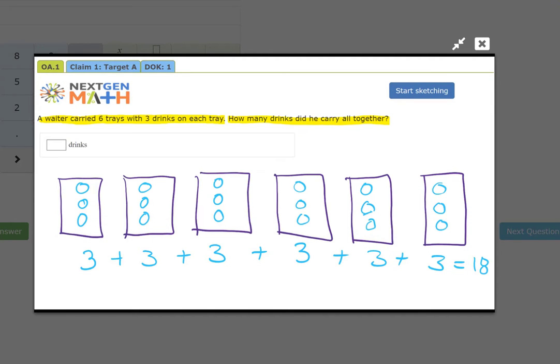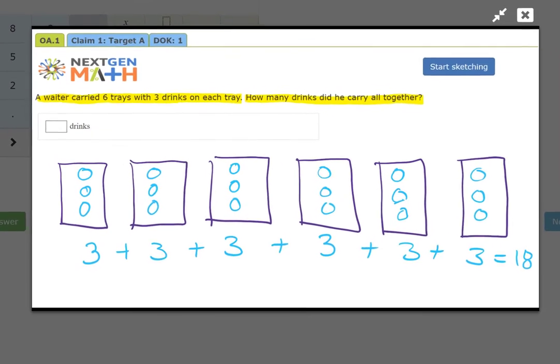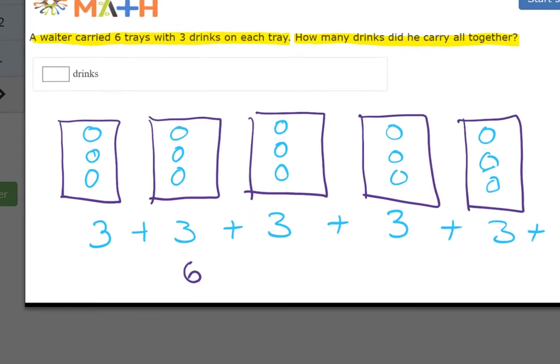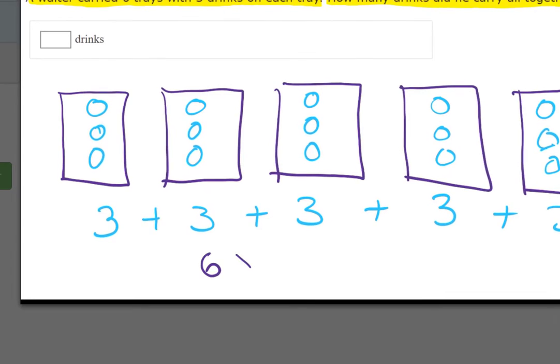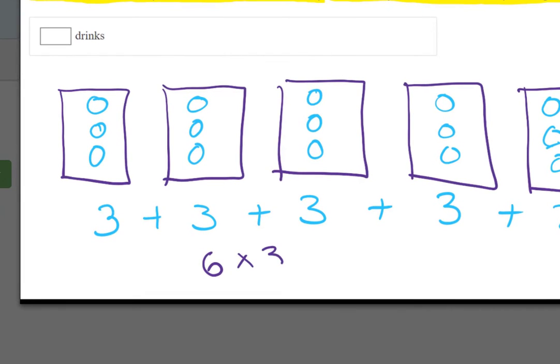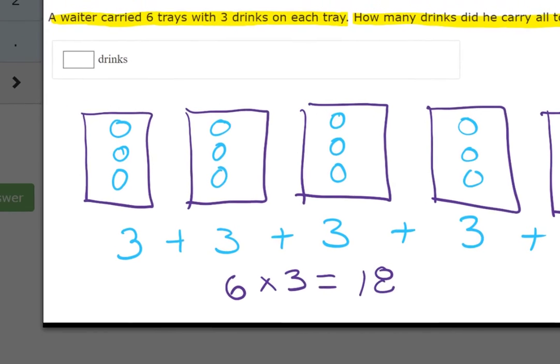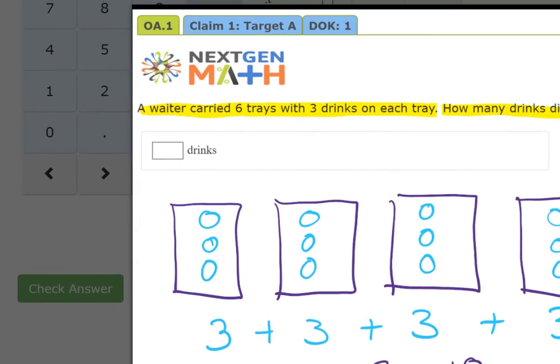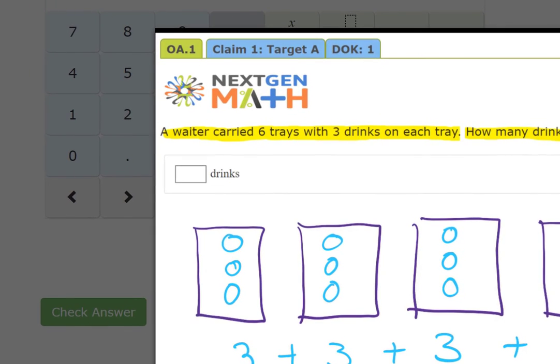Or we could say there are six groups of three, and so six times three equals 18. So how many drinks did he have all together? There were 18 drinks.